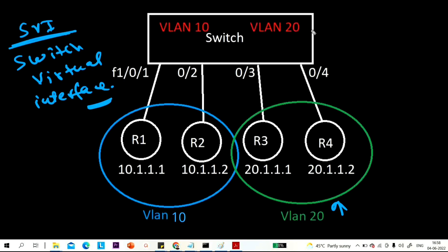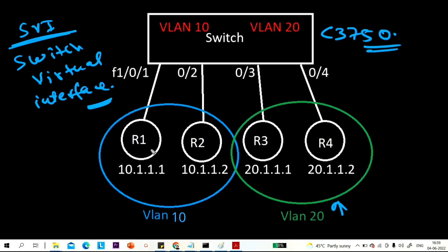This is my Cisco 3750 switch. I don't have PCs, so I am using four routers connected through this switch. I will run the 'no ip routing' command on these routers so that they will act as end user devices.